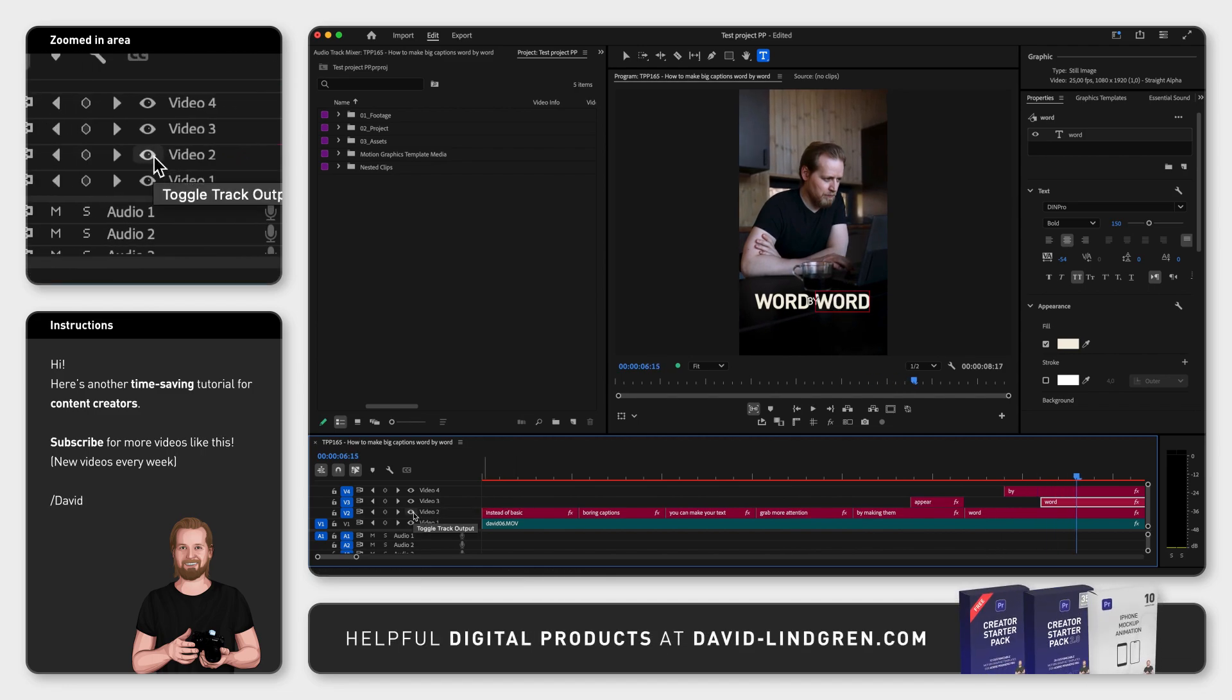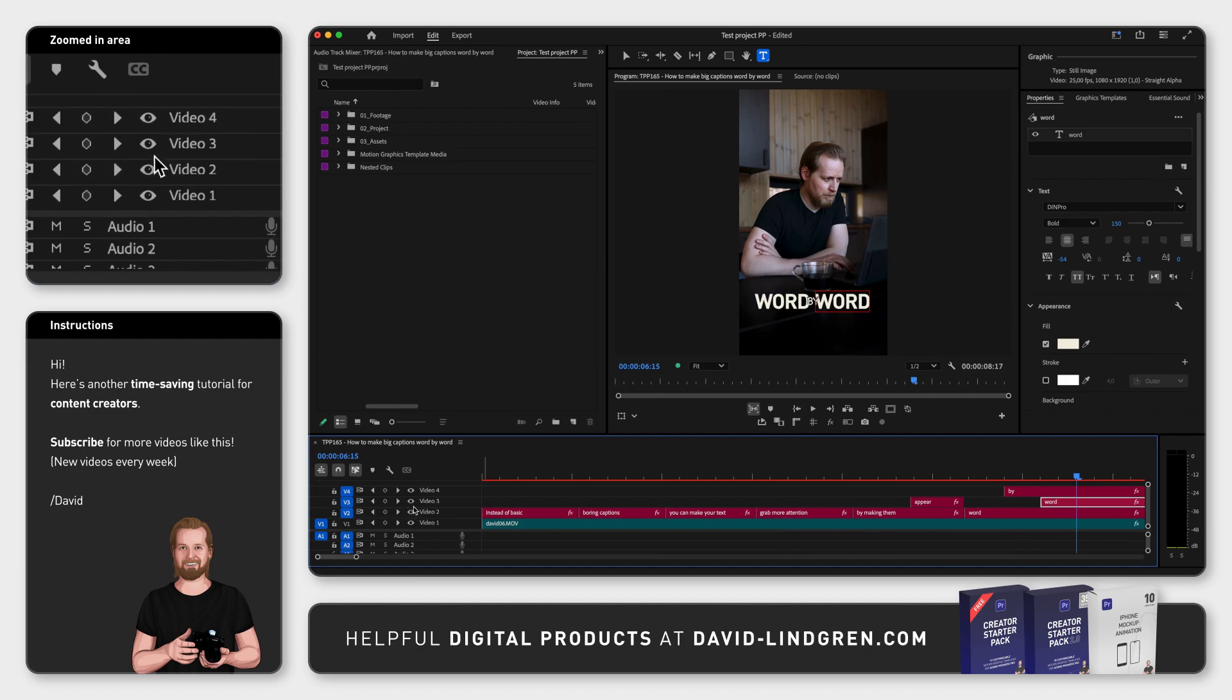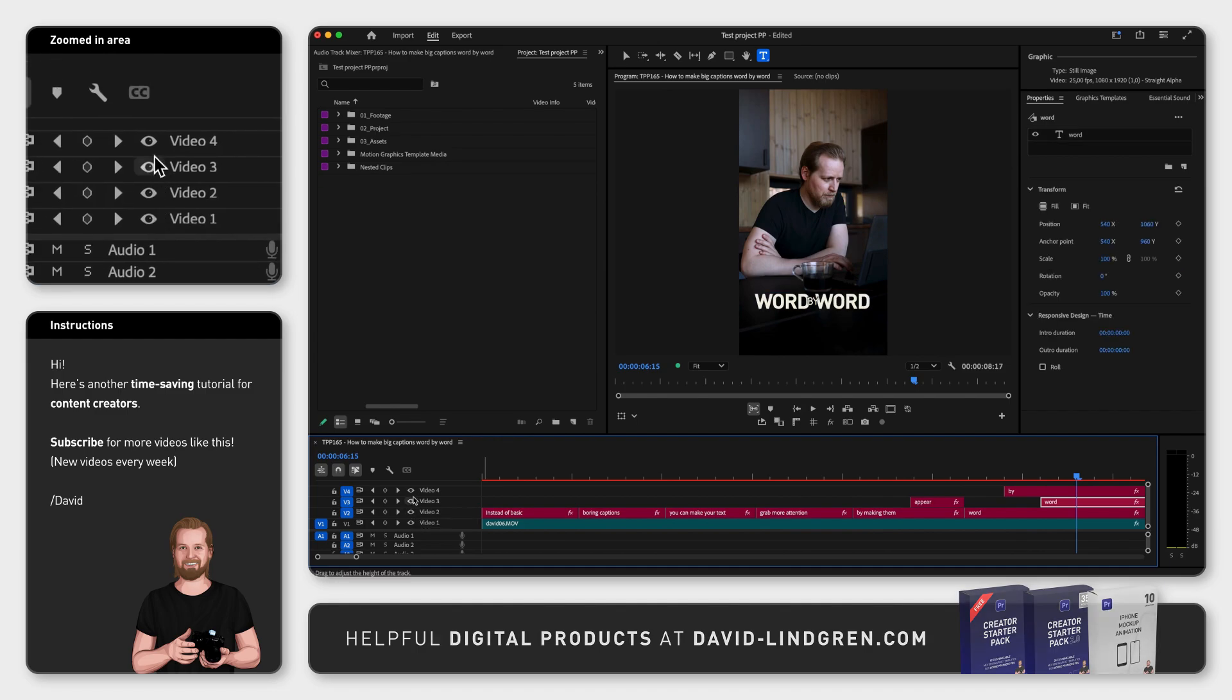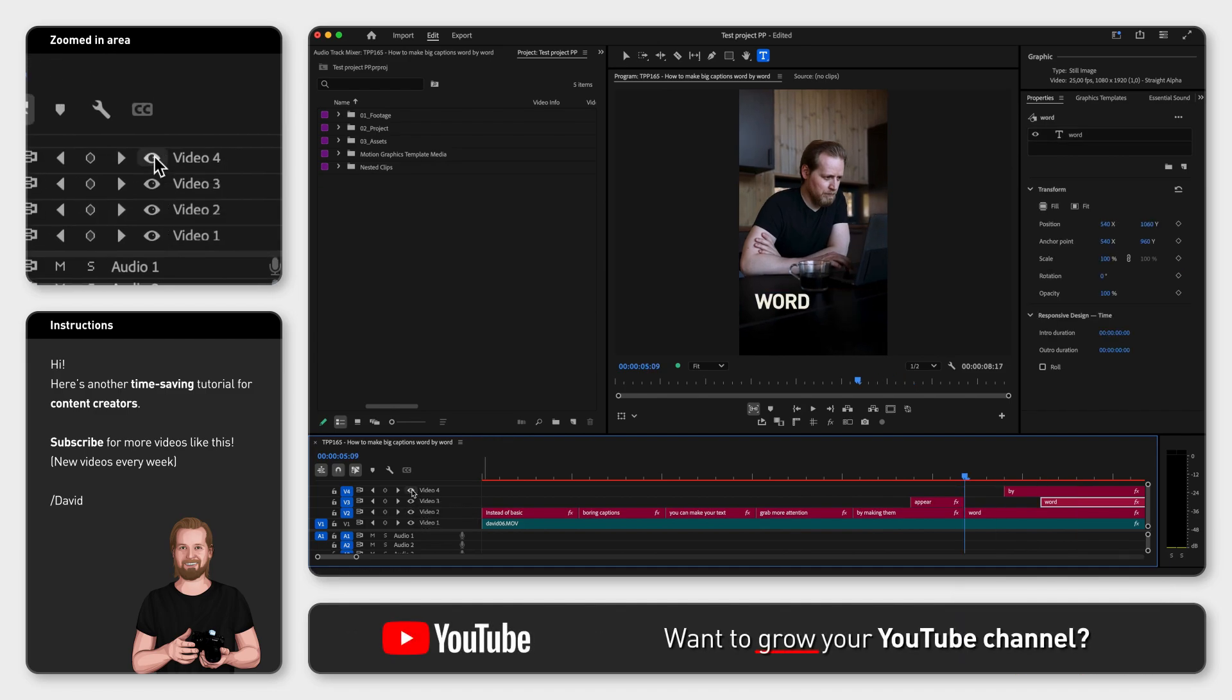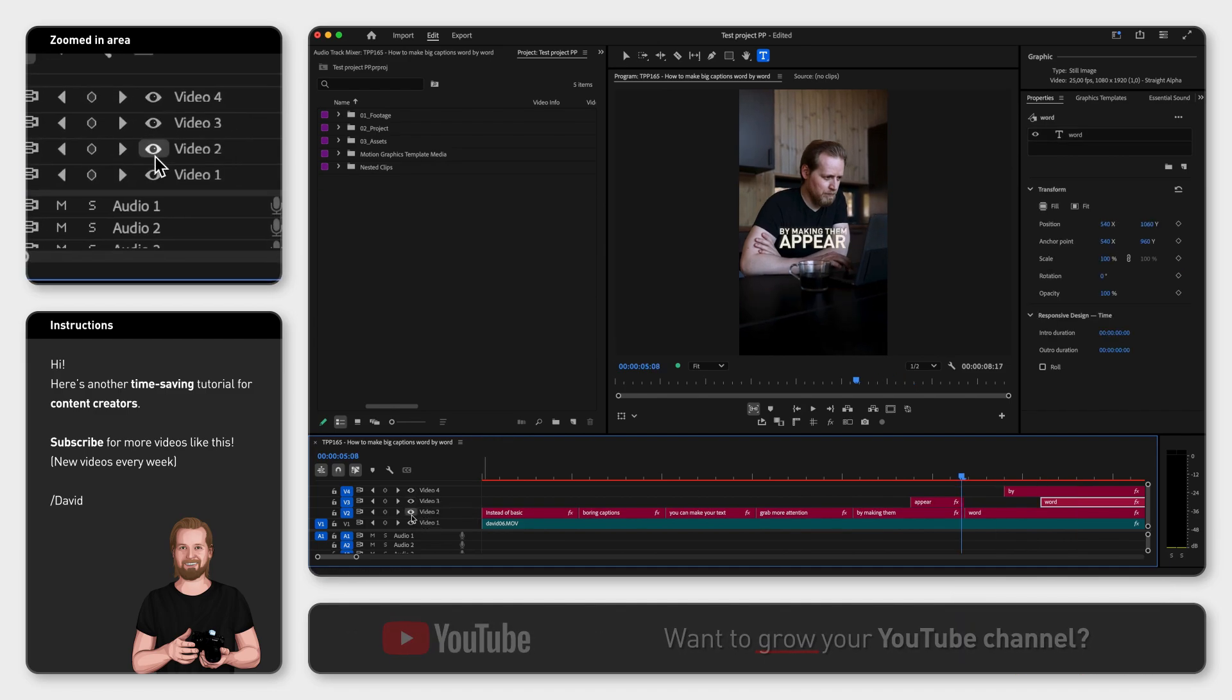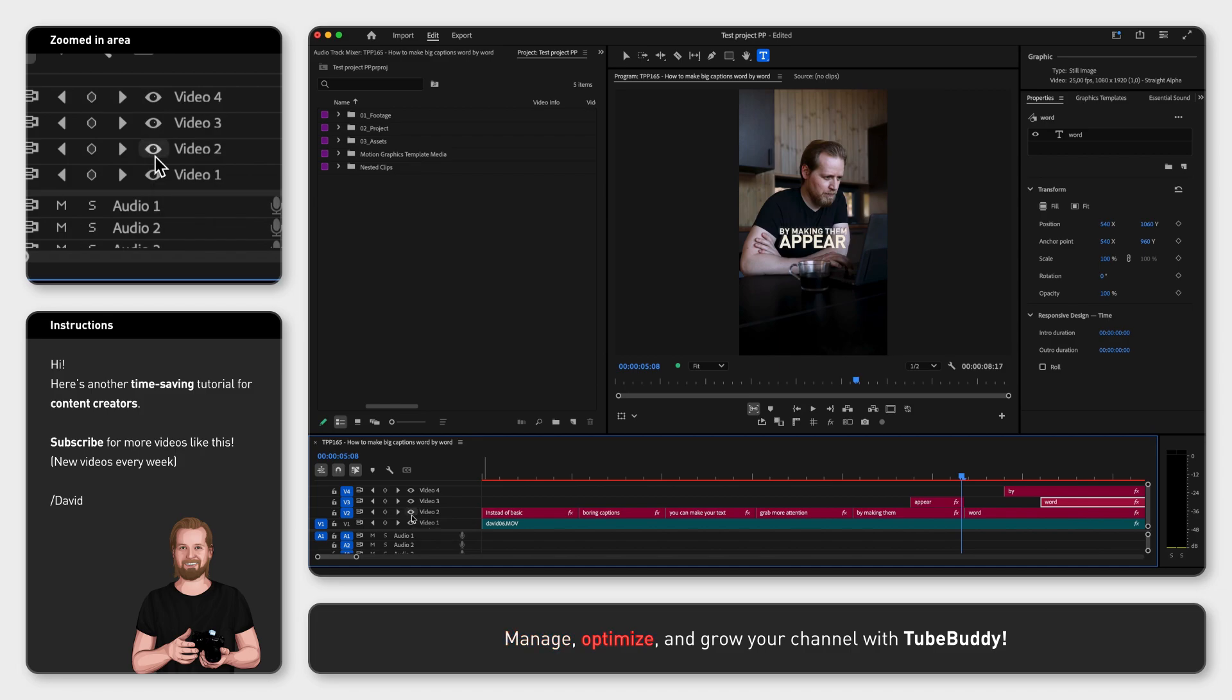First you create separate layers for each word or each row with text, then you have them appear one by one but end at the same time.